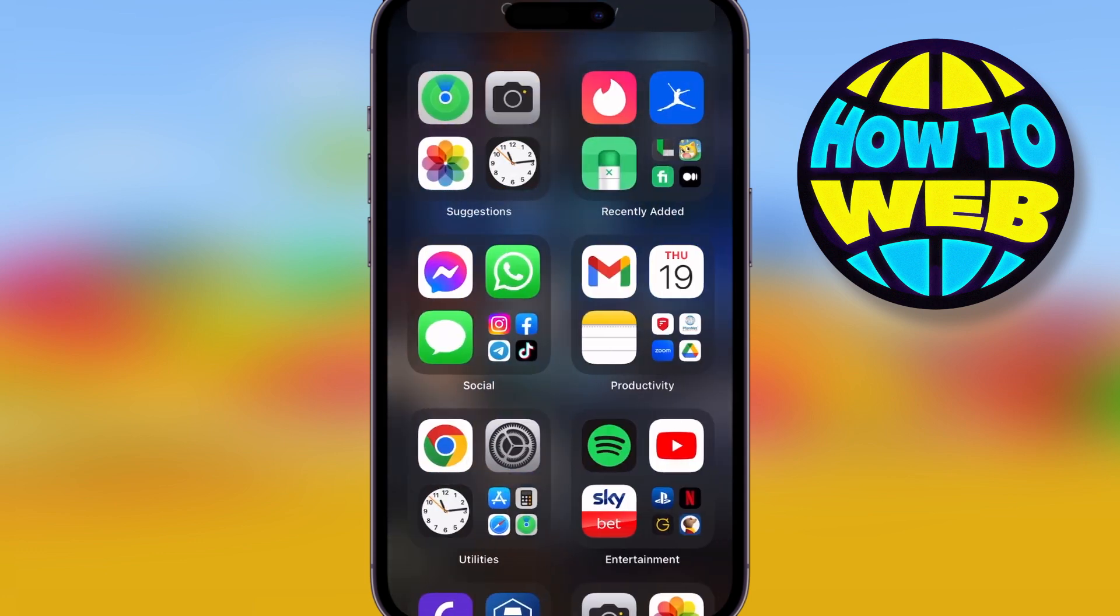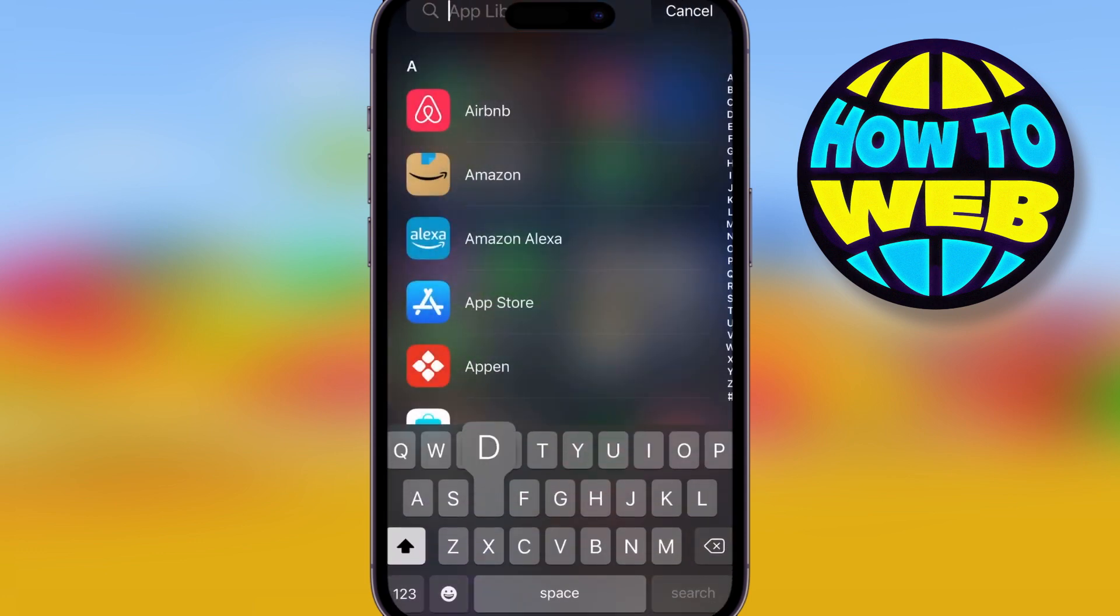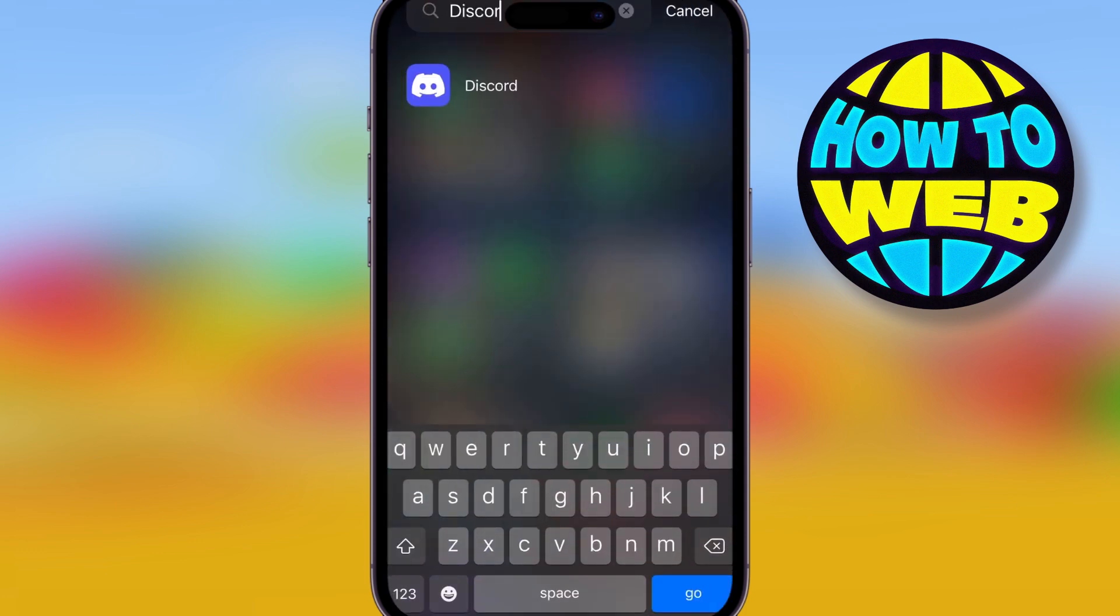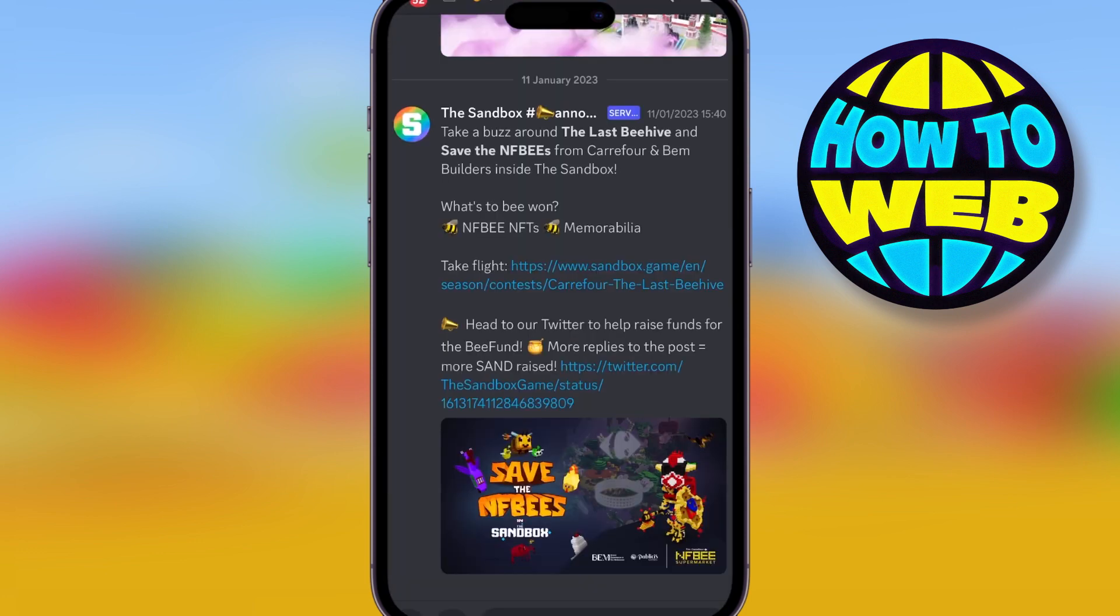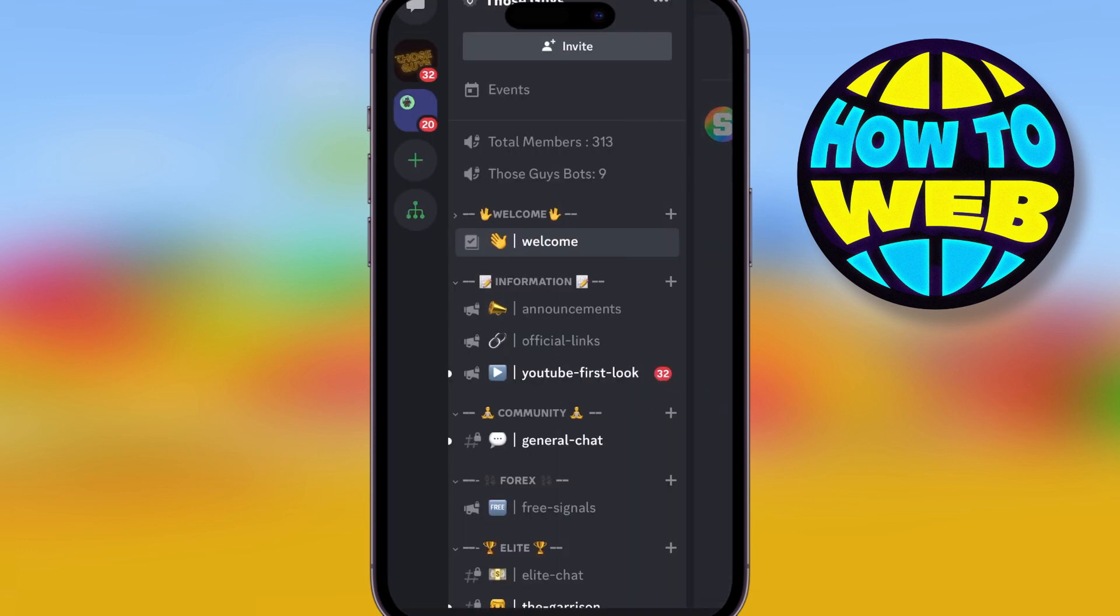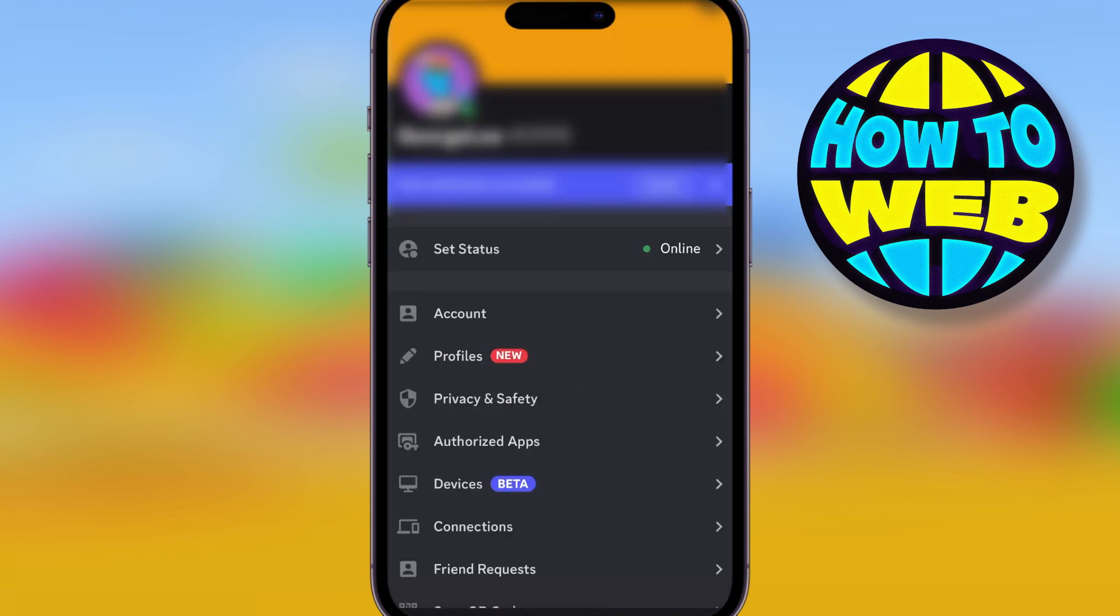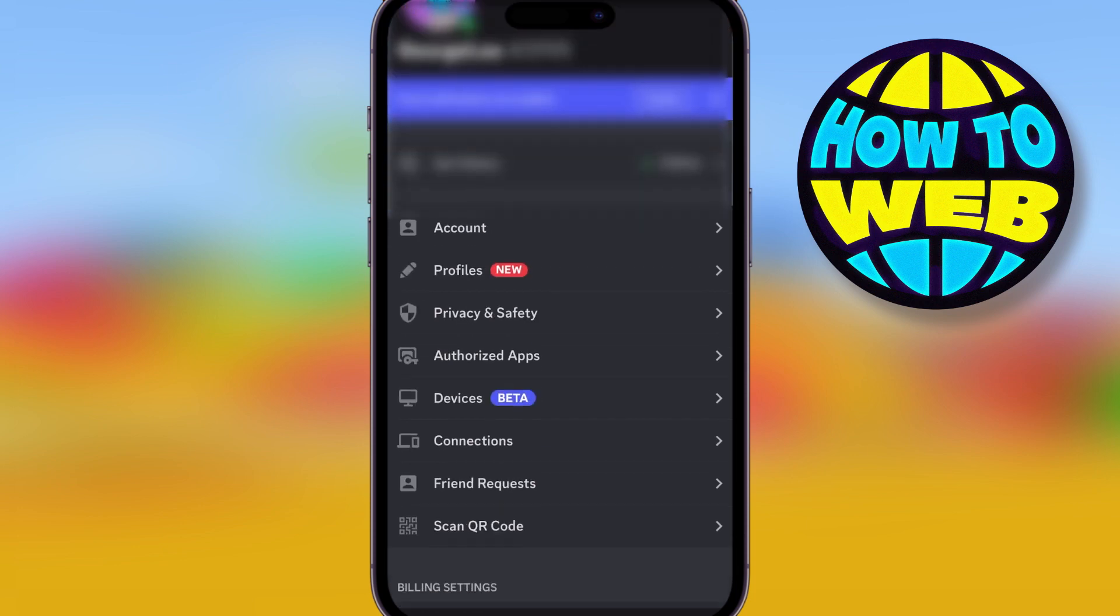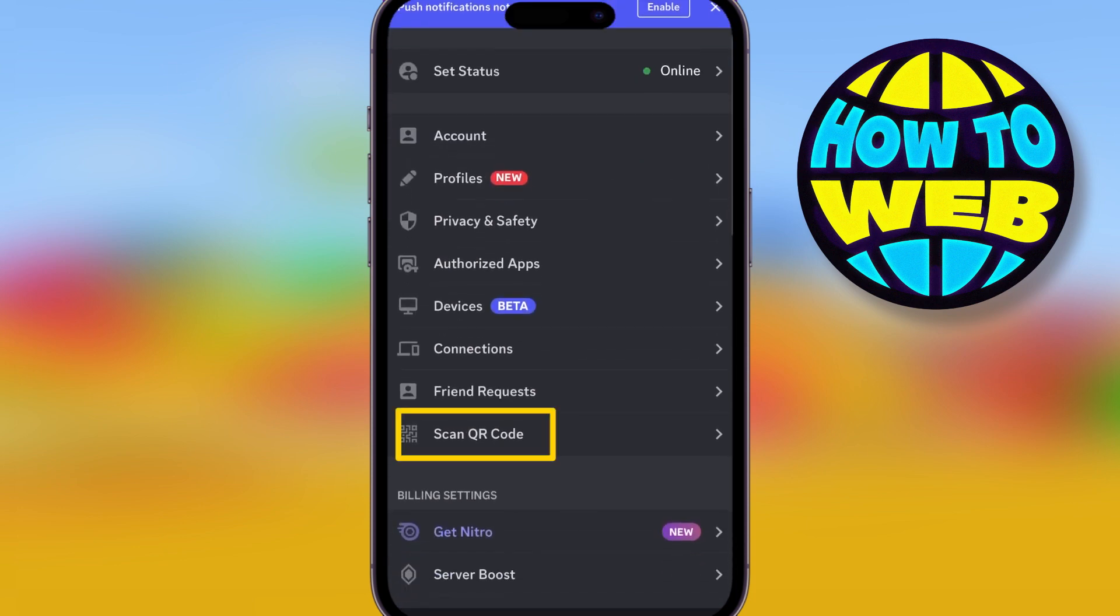Now, on your phone, what you want to do is find the Discord app. You're going to go down to where it says profile, and in the profile, you're going to click log in with the Discord QR code. It's under scan QR code.